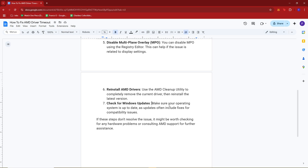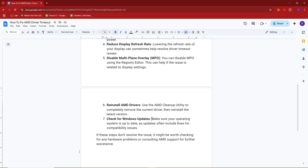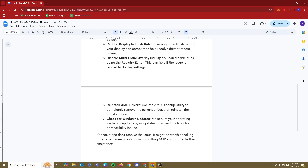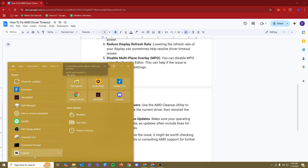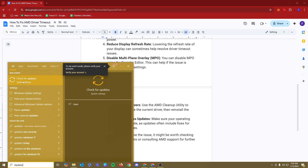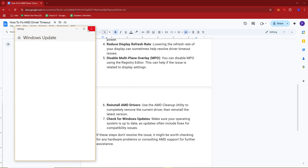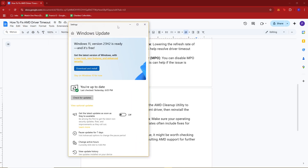Lastly, you can also try checking for Windows updates. To do this, just head to your search bar right here and type in updates — you should see this option. Give that a click and once you're here, just make sure you're running the latest version.